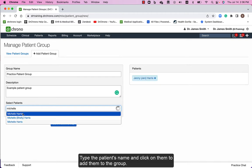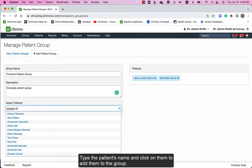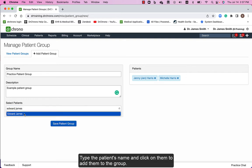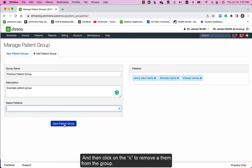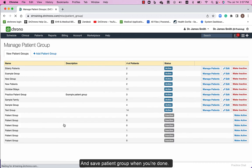Type the patient's name and click on them to add them to the group, then click on the X to remove them from the group, and save patient group when you're done.